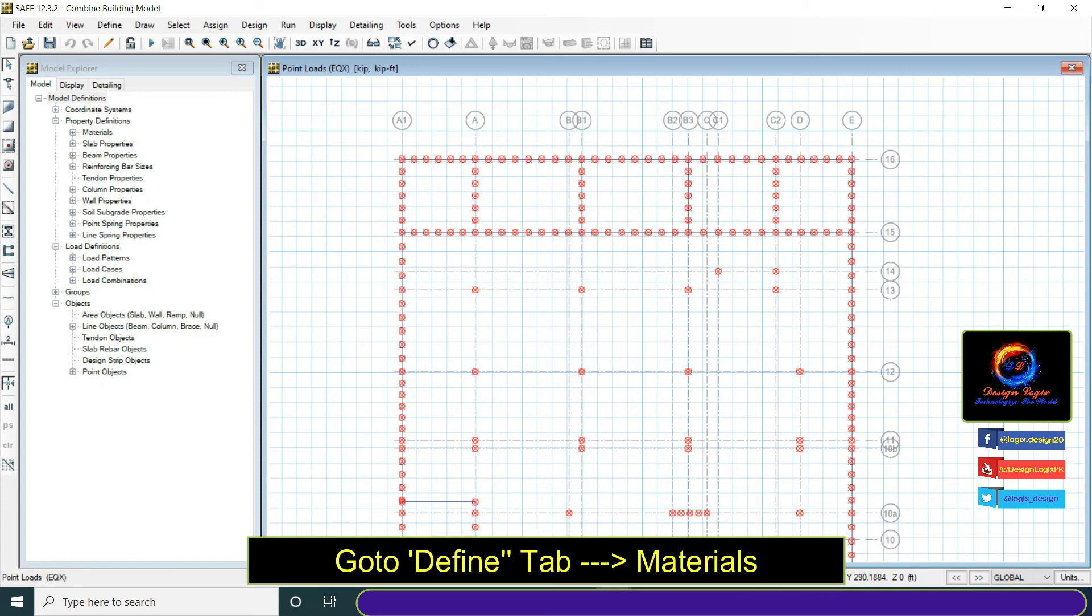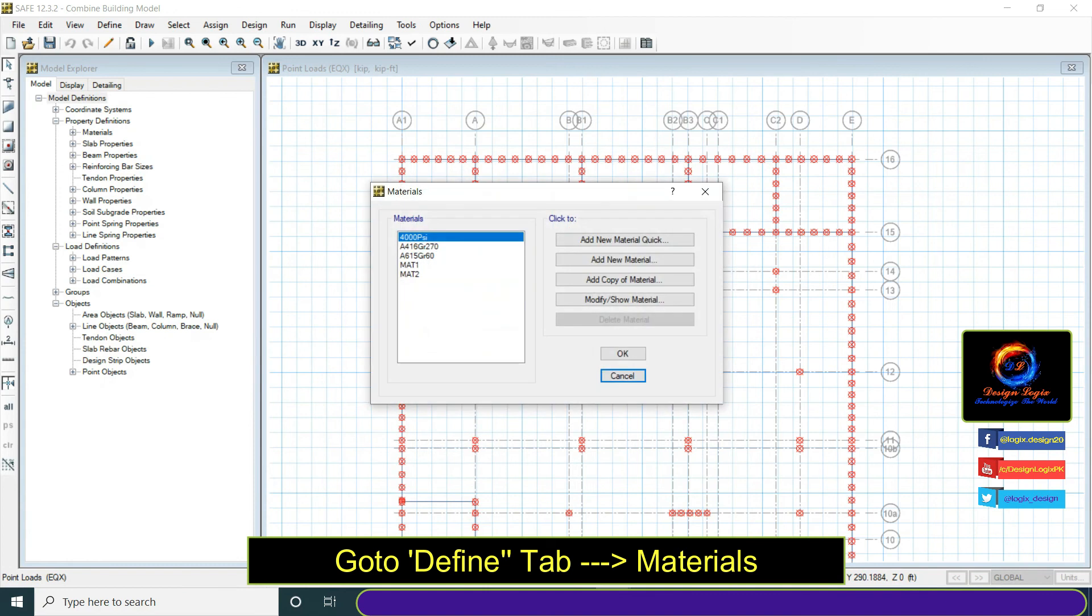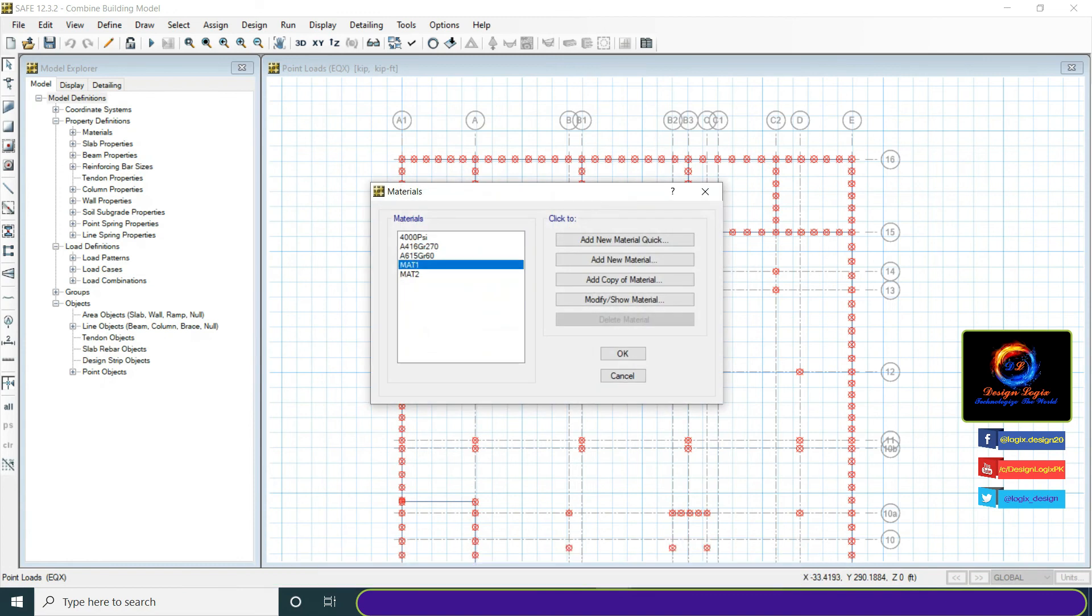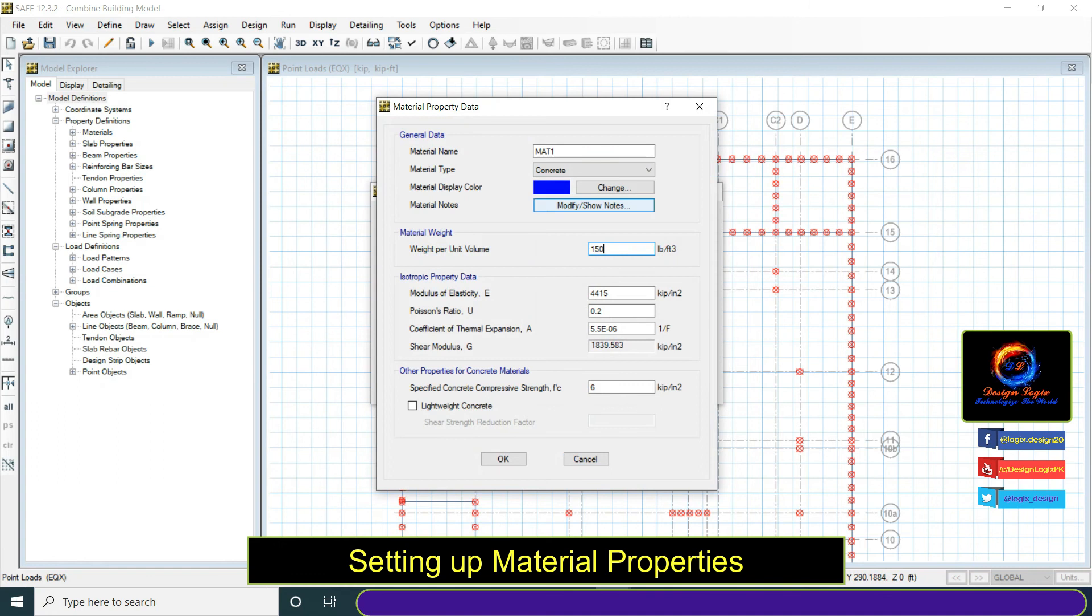Go to define tab and click on materials. Setting up material properties.